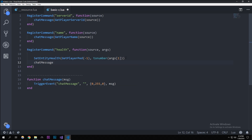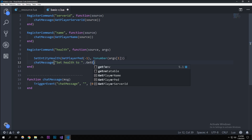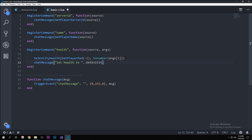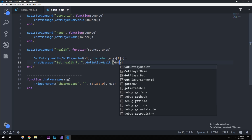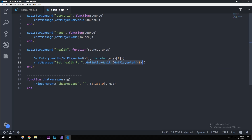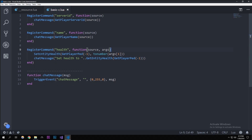Now let's make it output a chat message saying 'Set health to'. I want to show you another native called GetEntityHealth, which is basically the same as SetEntityHealth except you're just getting it — no second parameter. This will return the player's current health, so we pass GetPlayerPed in and it returns their health value. That's the health command done.